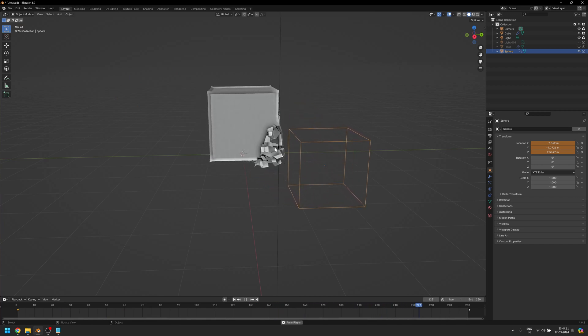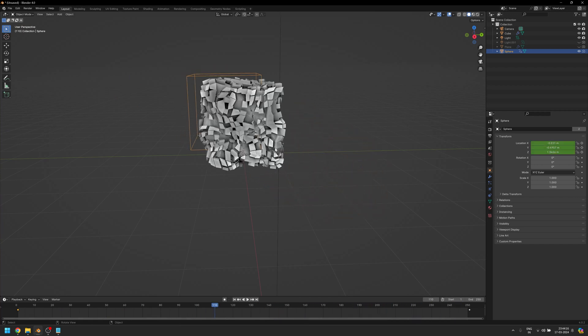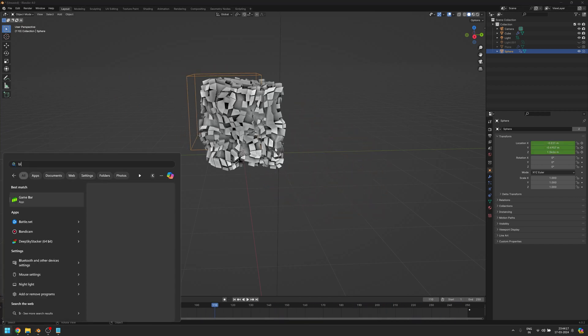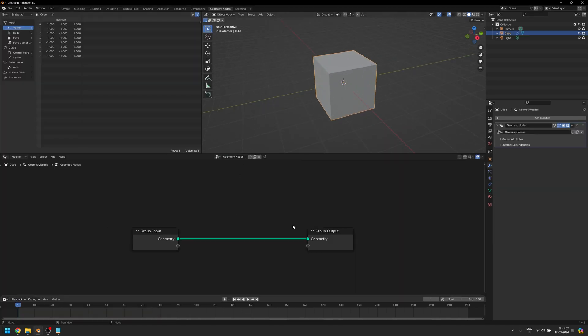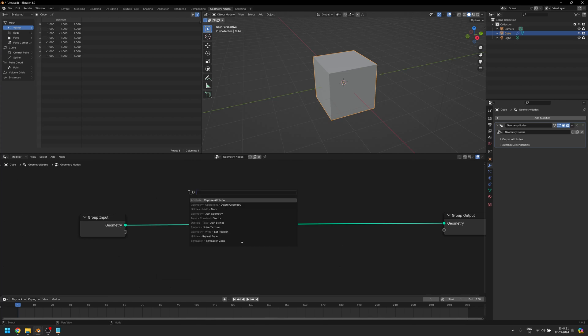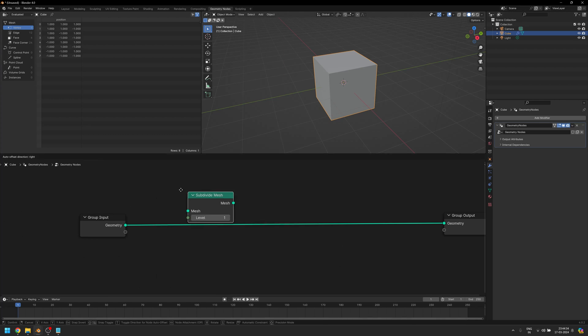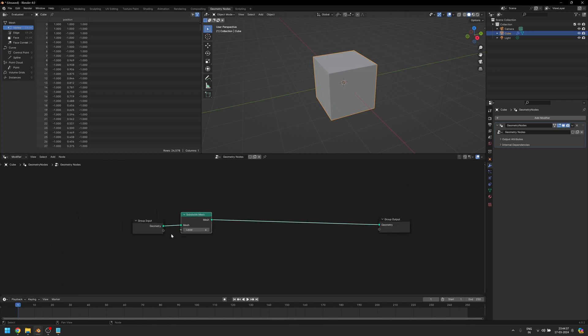Let's open up a new Blender file here. I'm going to go to geometry nodes, click on New, and we've got a new geometry node setup here. We need a little bit of geometry to work with, so I'm going to add Subdivide Mesh here and we're going to subdivide it six times.